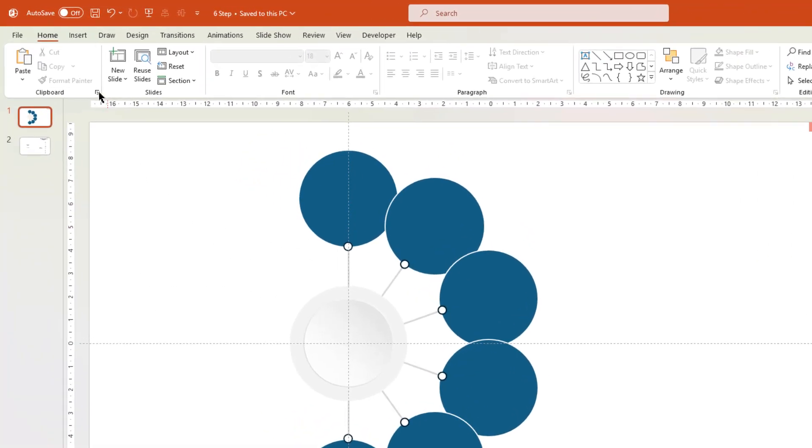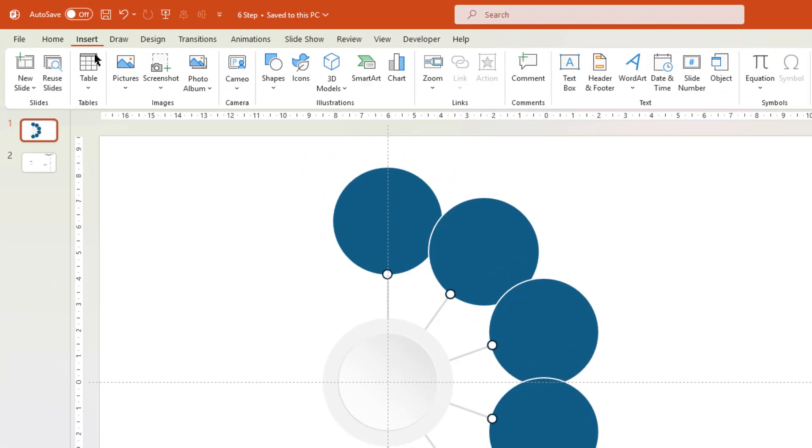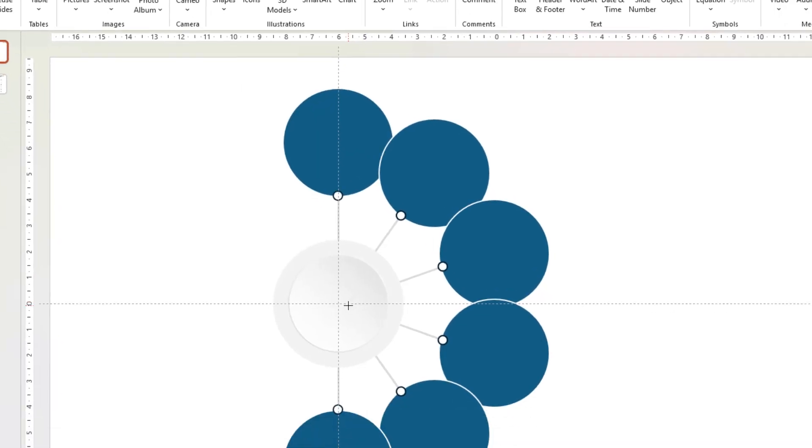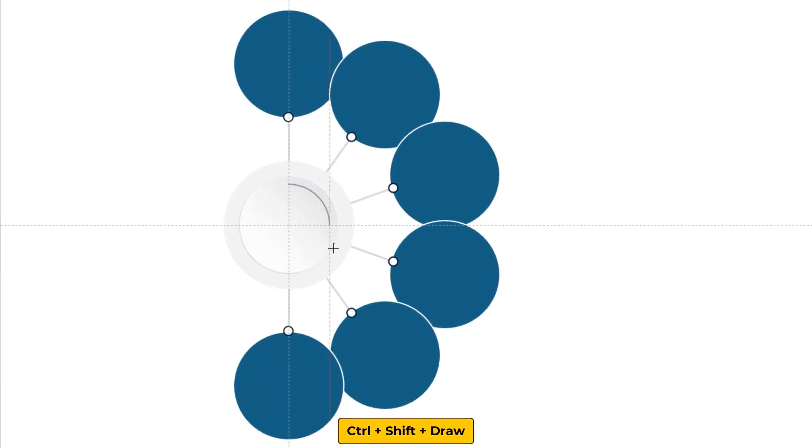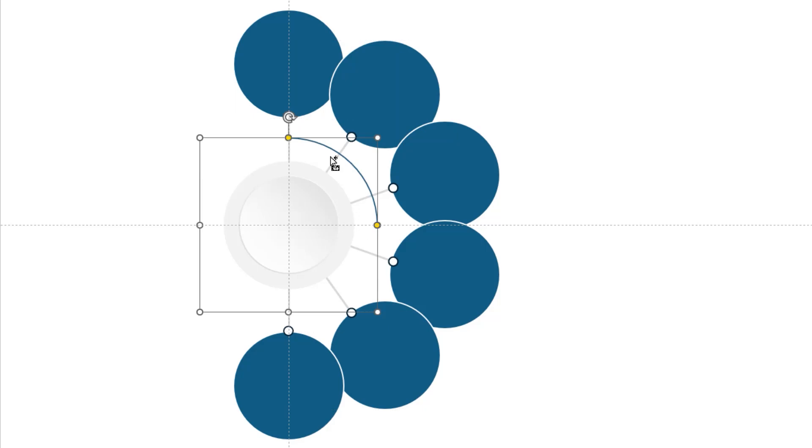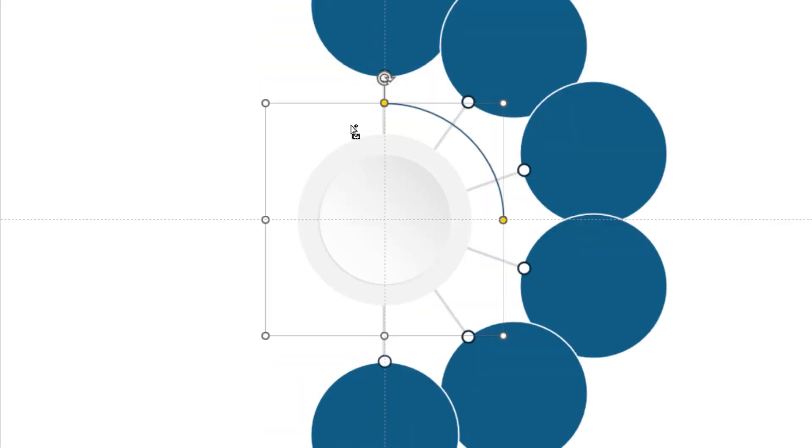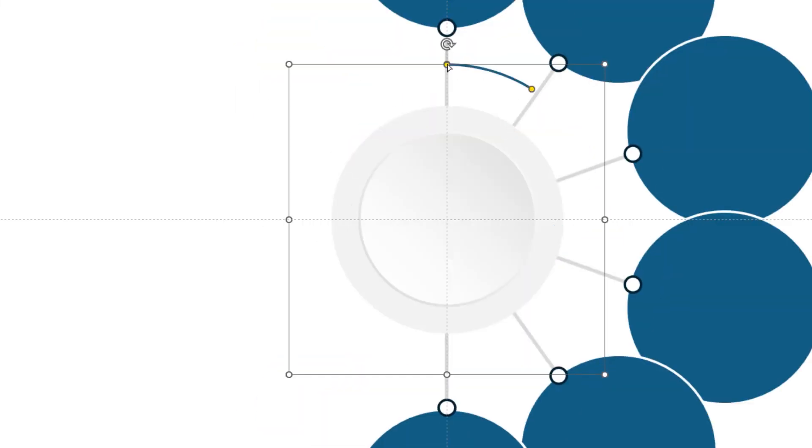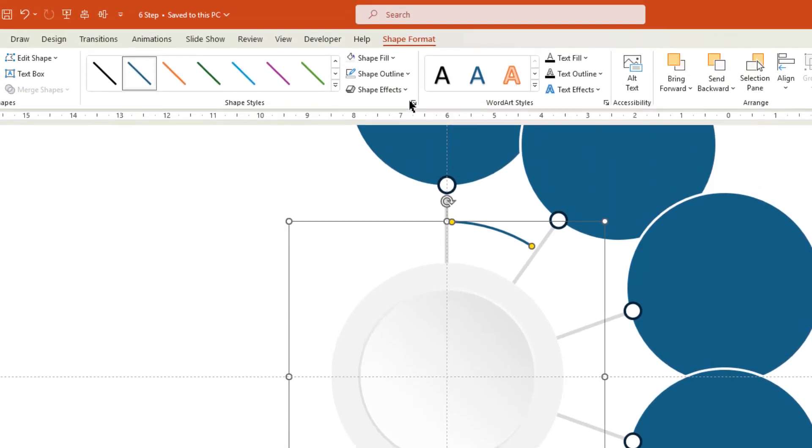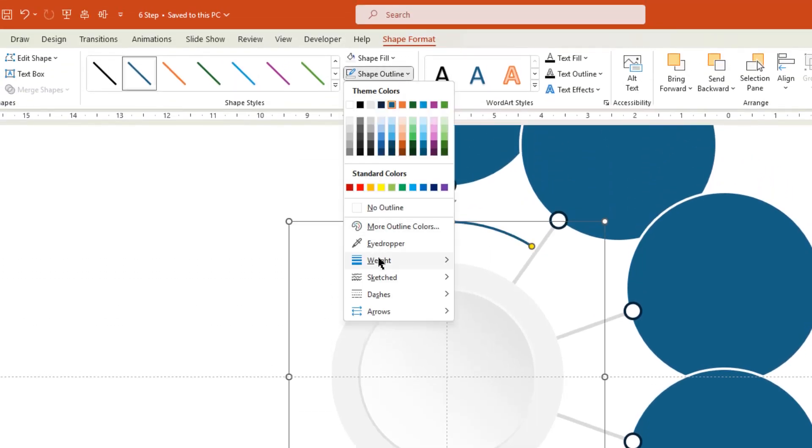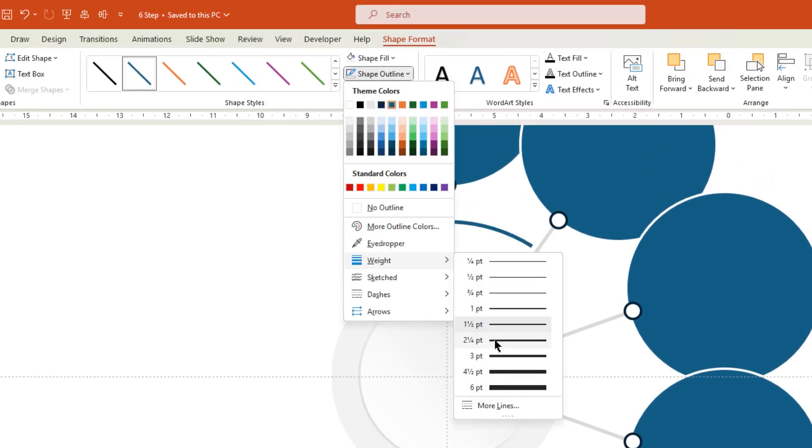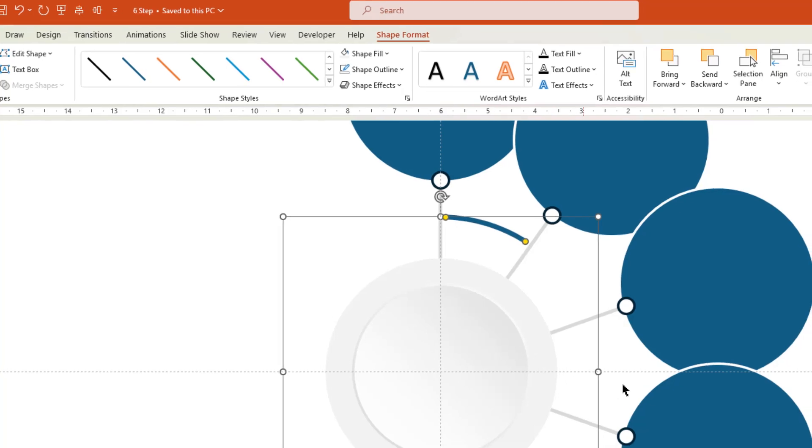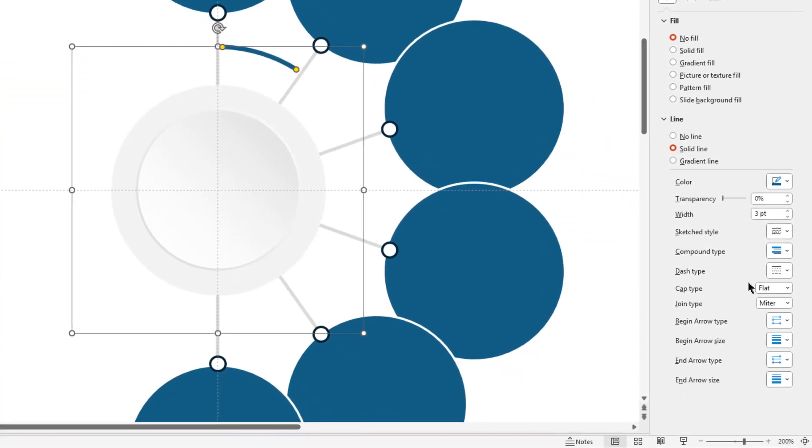Next go to Insert tab, choose Shapes, and then draw an arc shape through center of our design. Let me zoom in a bit. And adjust the arc length to fit between the two lines. Let's increase its weight to 3 points, and change its cap type to round.